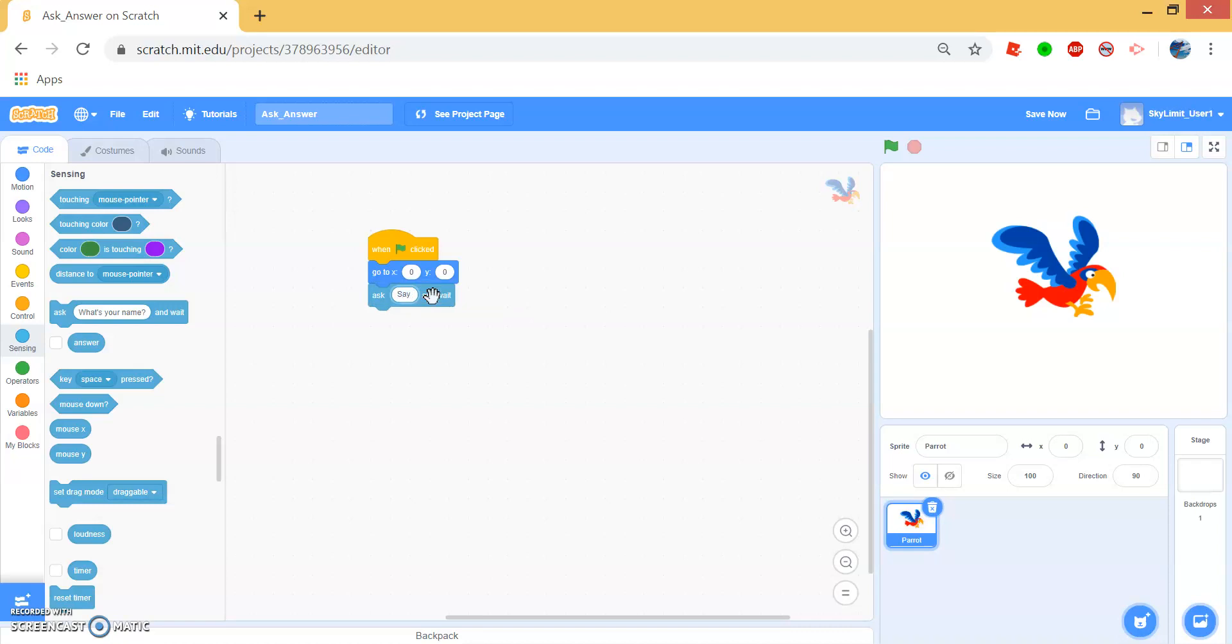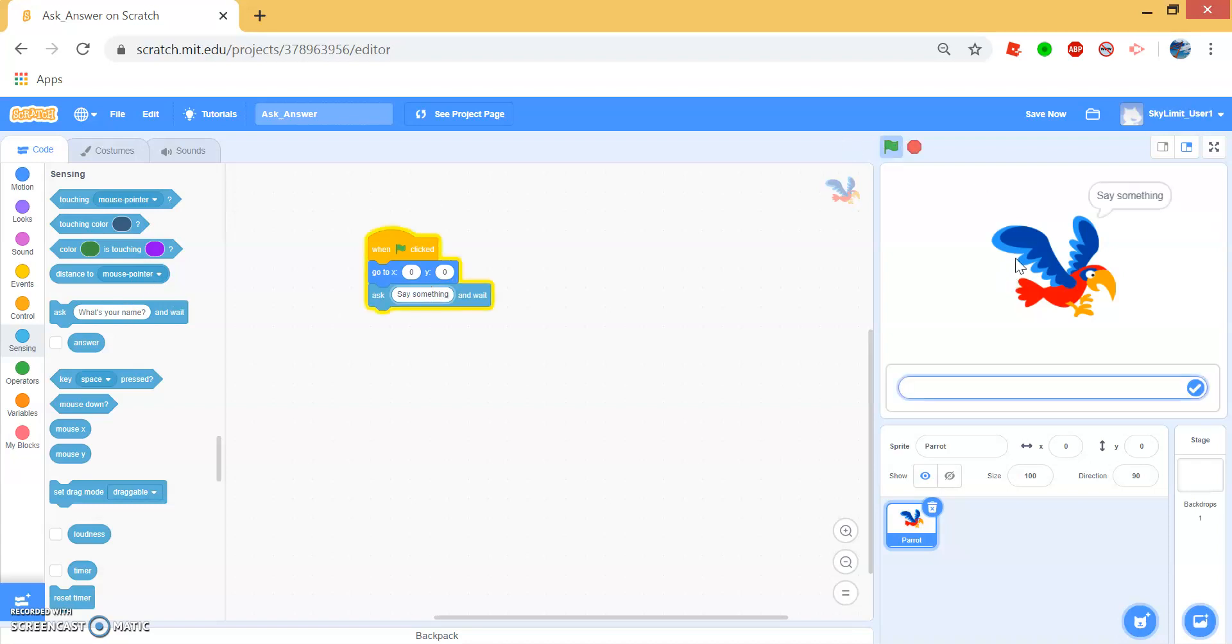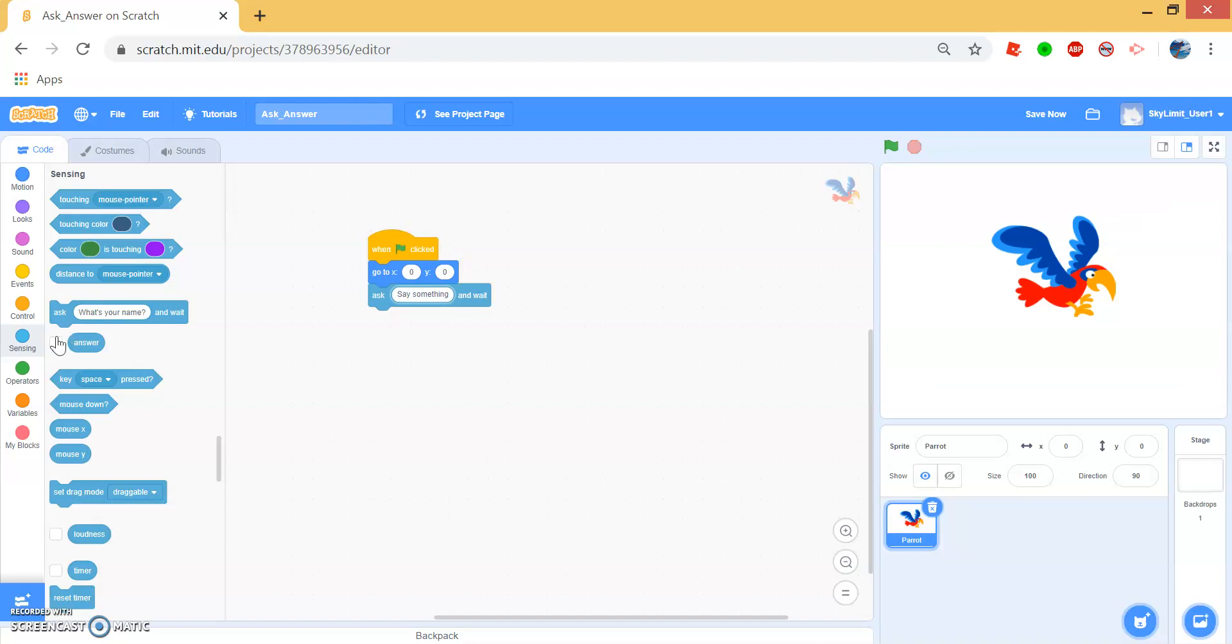So simply drag ask block underneath the go to block and type in say something in the oval. Now when we click flag, the parrot will say say something and we can say hello. If you click this white square to show the answer, you can see the answer is hello.